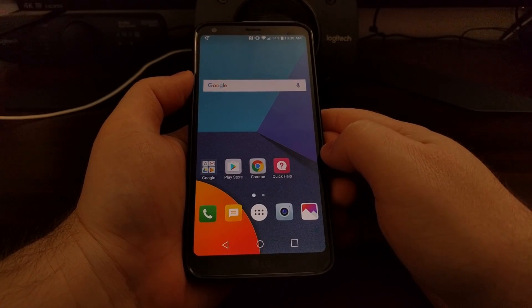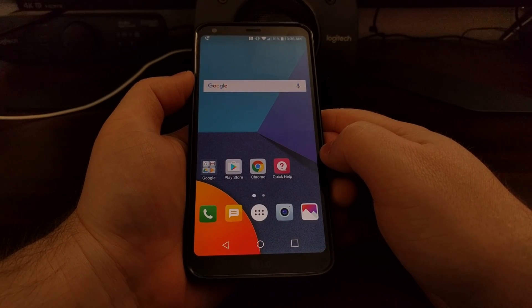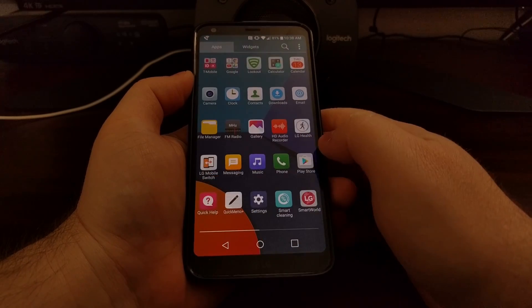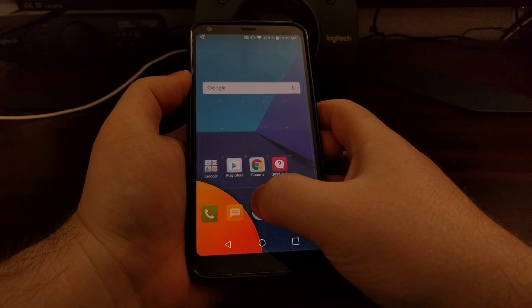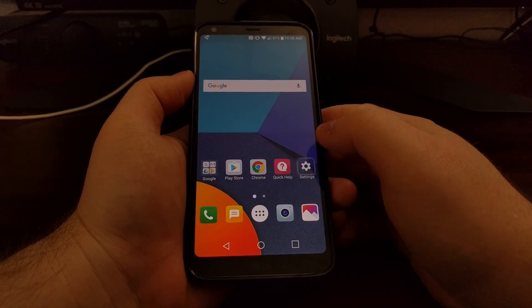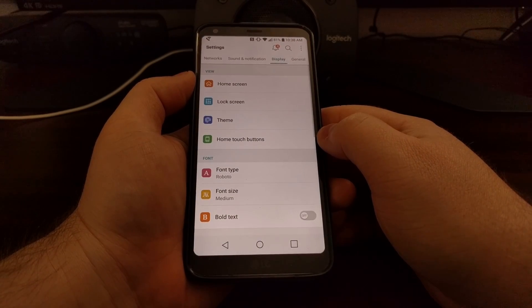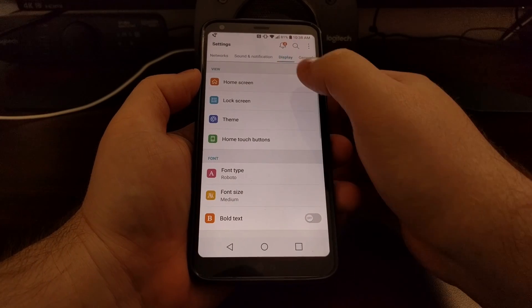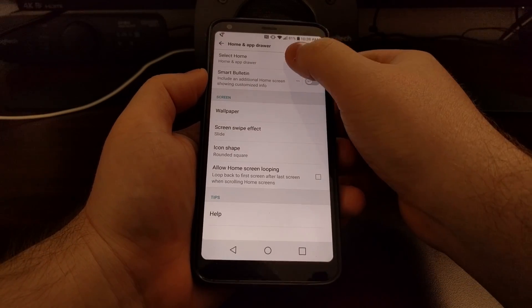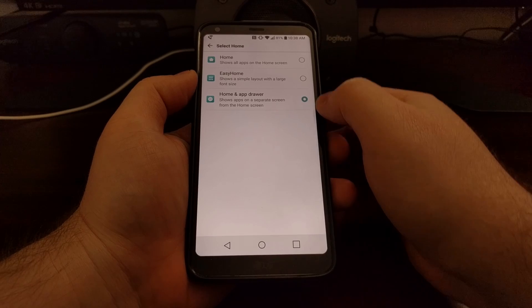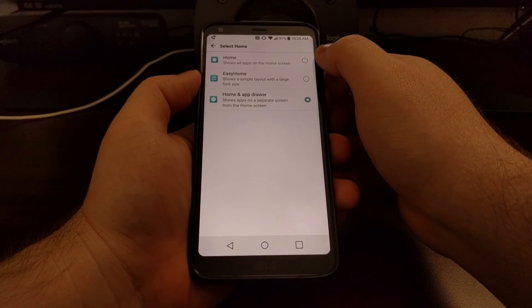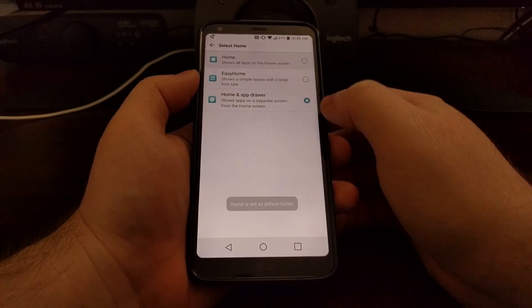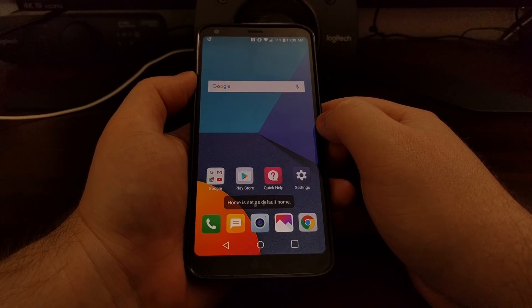Now if this is how you set it up before and you want to remove the application drawer, then again we just want to tap on the settings application, go to the display, home screen, select home, and then choose the regular home or even the easy home option. We're just going to select the regular home.